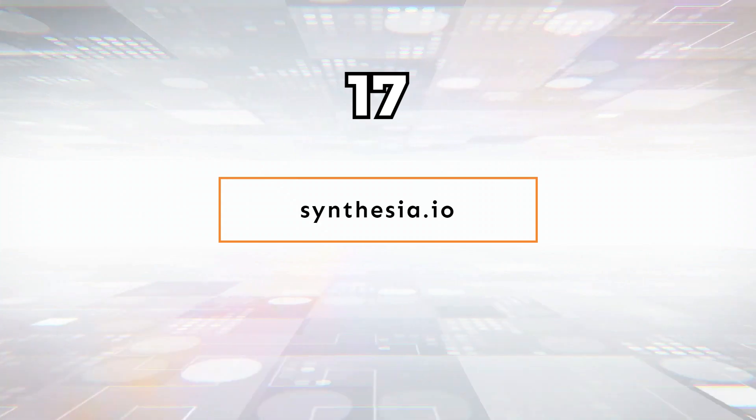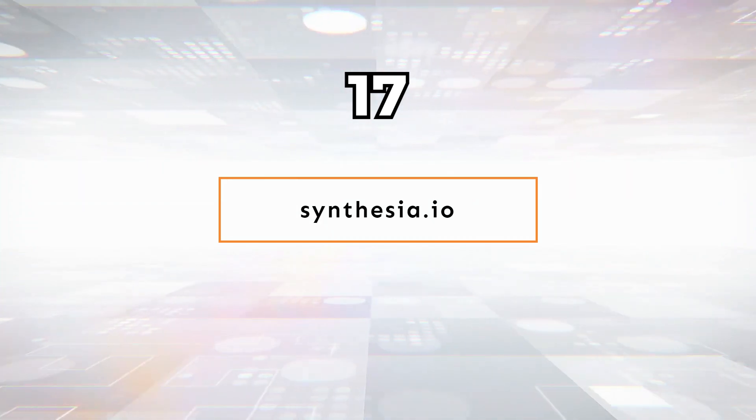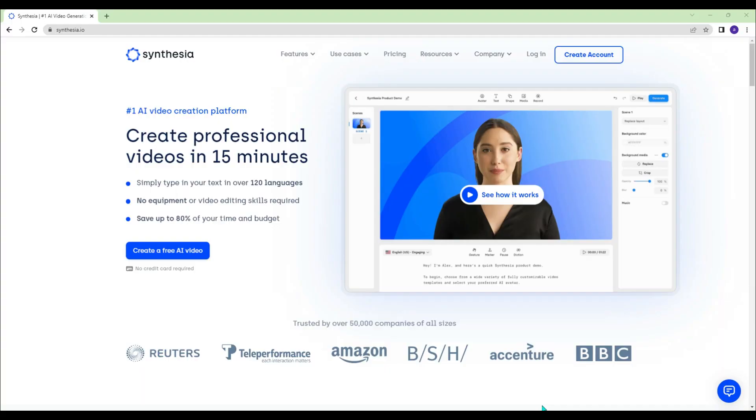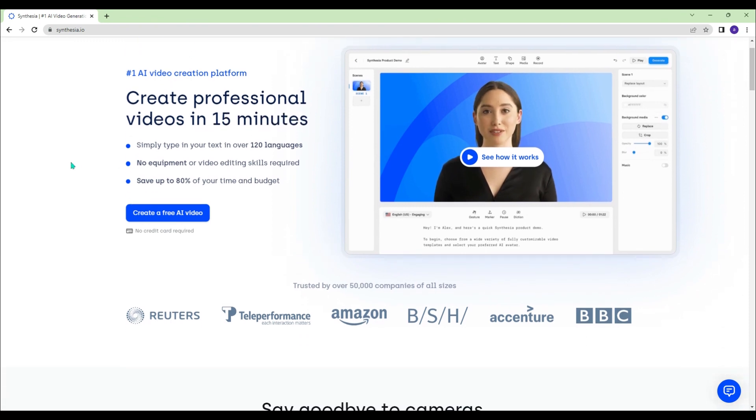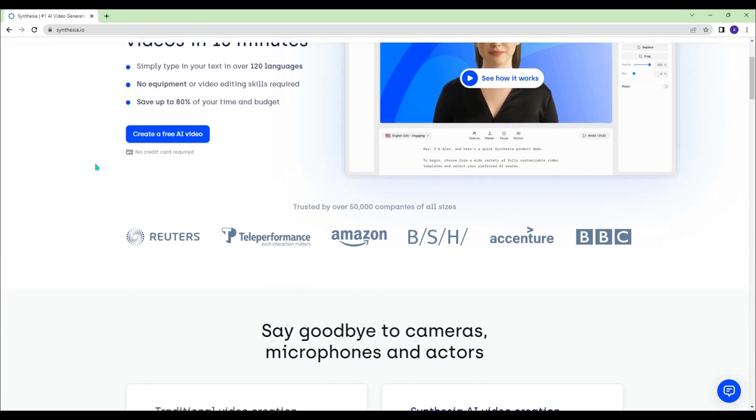Synthesia.io - You can easily create professional videos in more than 100 languages with text-to-video feature of Synthesia platform.